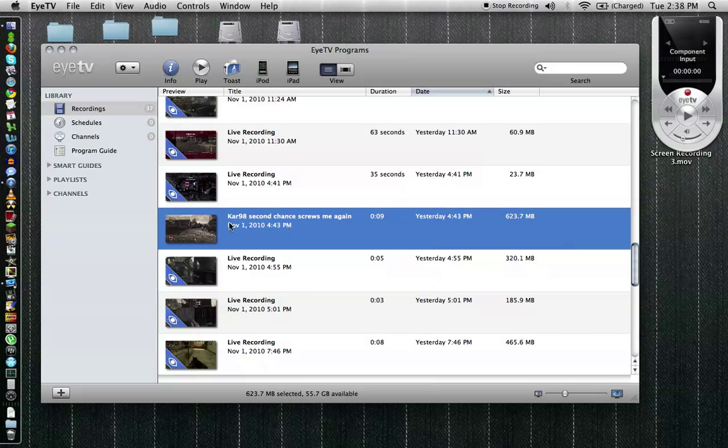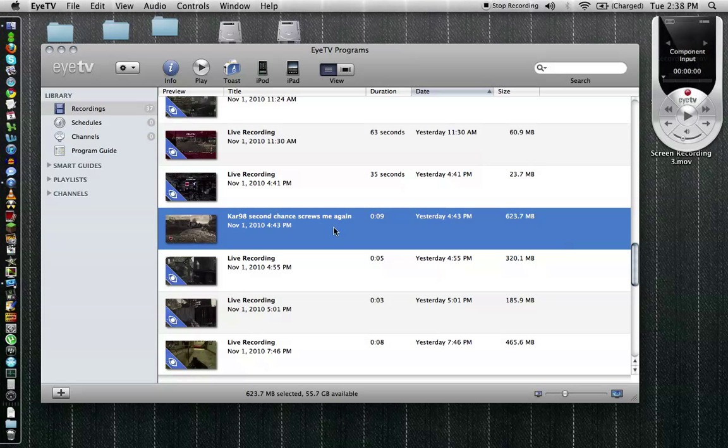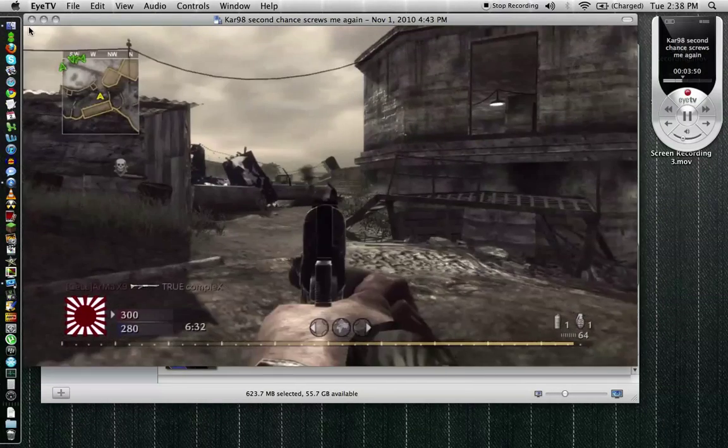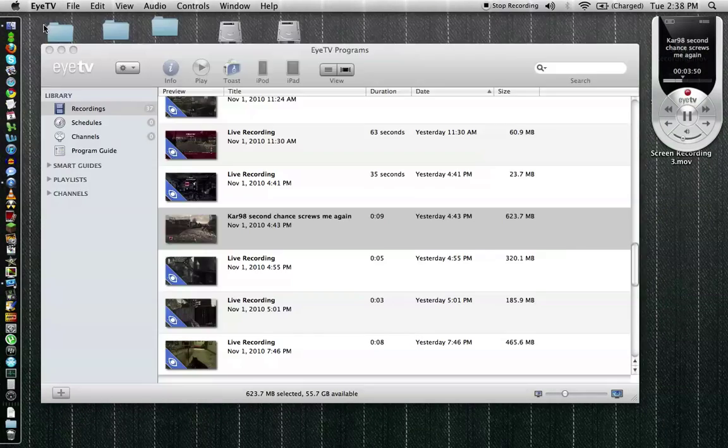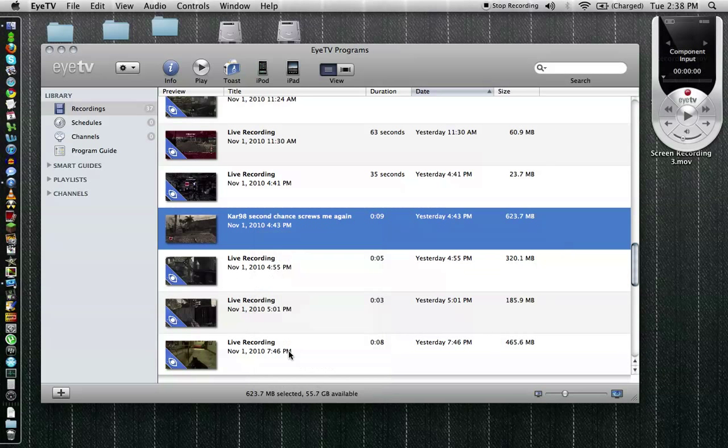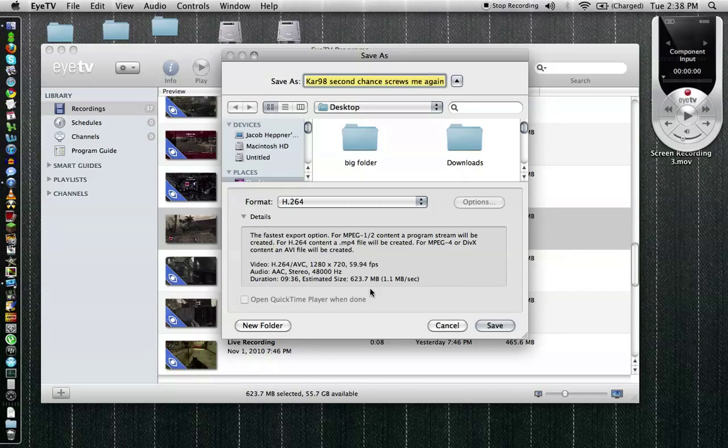We have this clip here which says Car98 Second Chance Screws Me Again. Now this actually has a clip in it that made me really mad so we're going to go ahead and export that and edit it in iMovie. Now you can see the clip here. So there's our clip what you want to do is you want to go to export and it's going to give you various options.